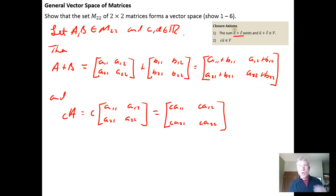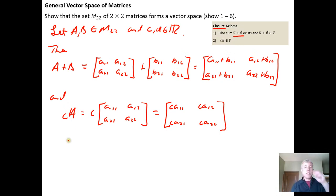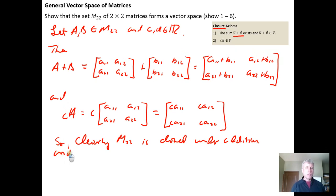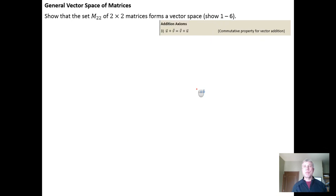We notice that if we add two 2×2 matrices or multiply a 2×2 matrix by a scalar, the result is a 2×2 matrix. This means M₂₂ is closed under addition and scalar multiplication, because the result of applying those operations yields a 2×2 matrix, not some other size or type of object. That shows the first two properties.